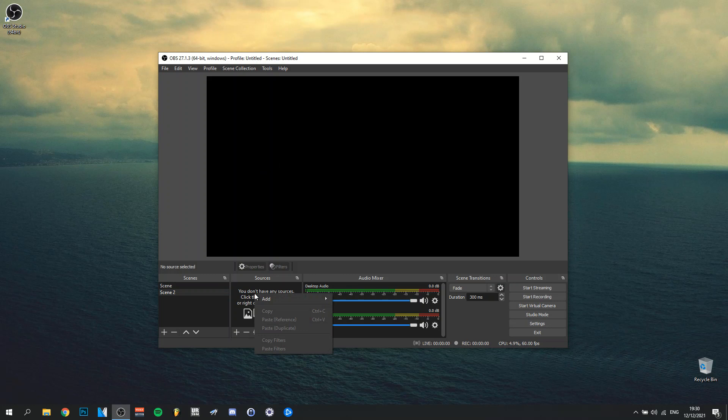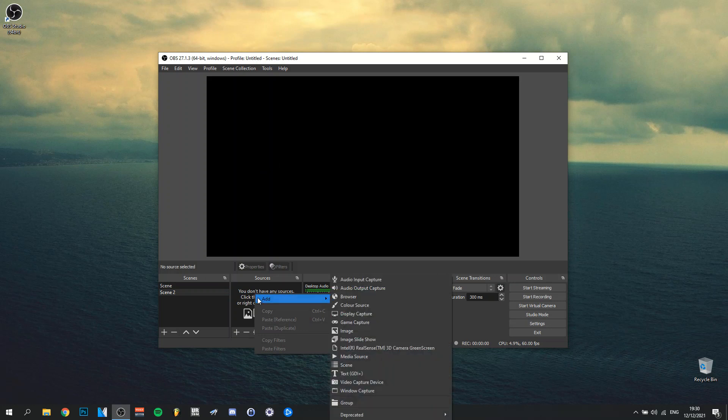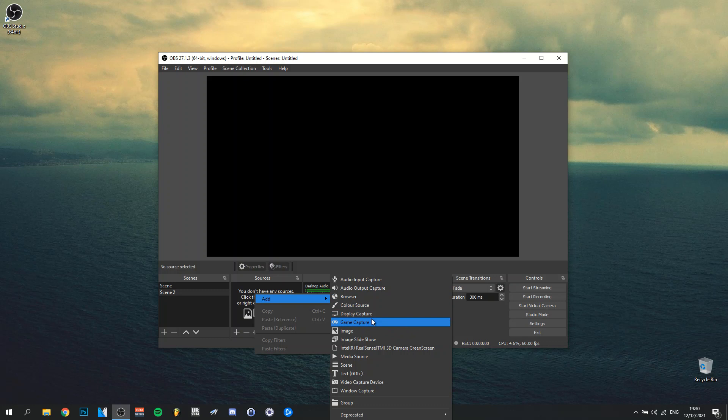And when you're actually doing add, you can see a couple of options here. I would generally do window capture for my window screen. And of course, the other one would be like game capture.